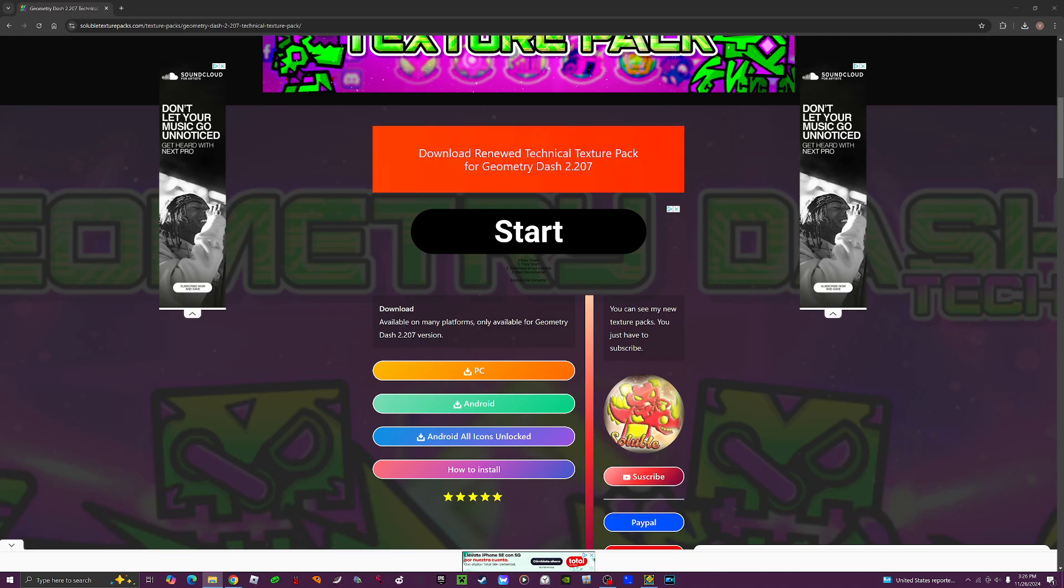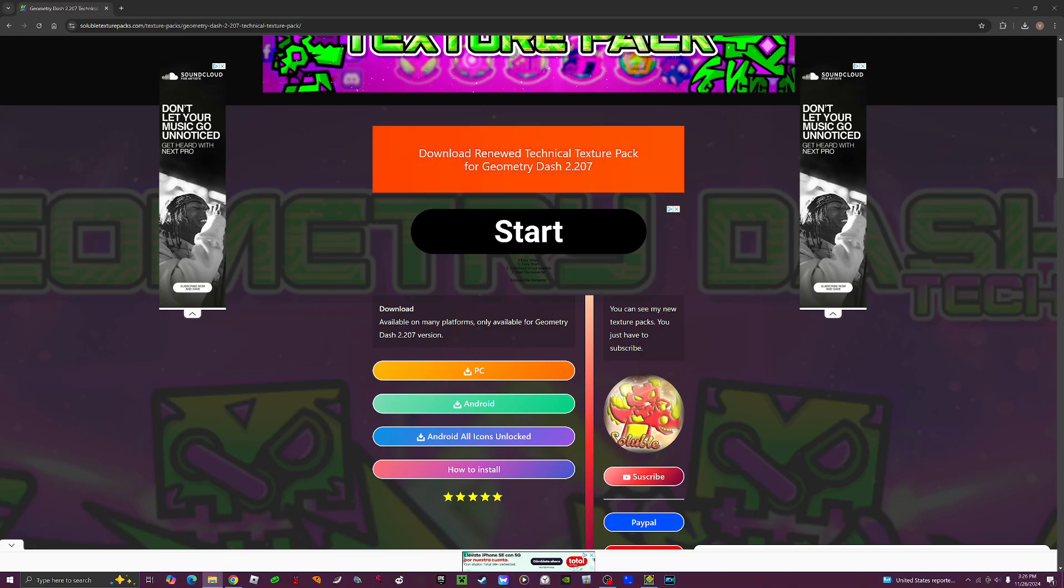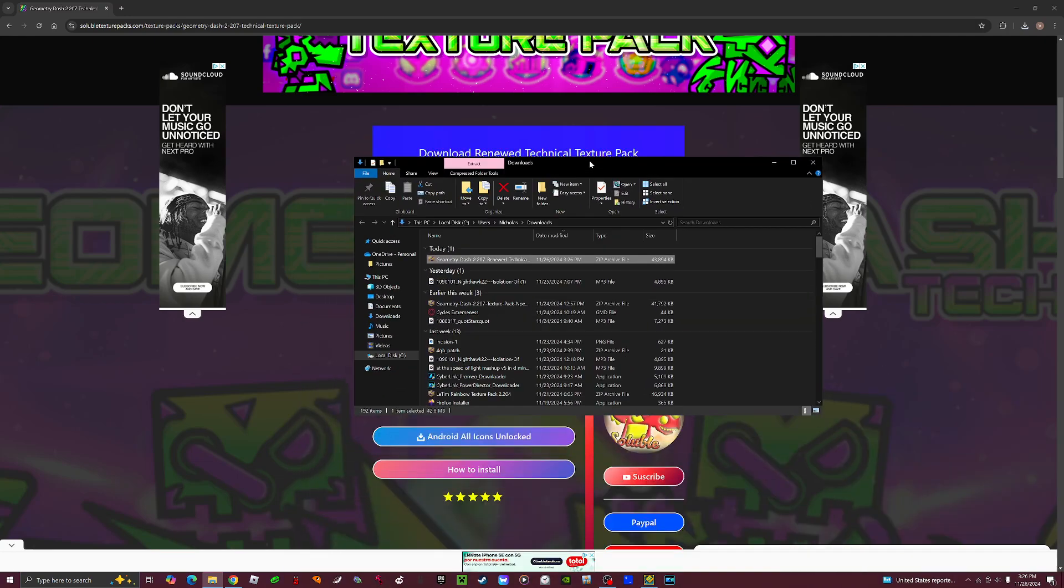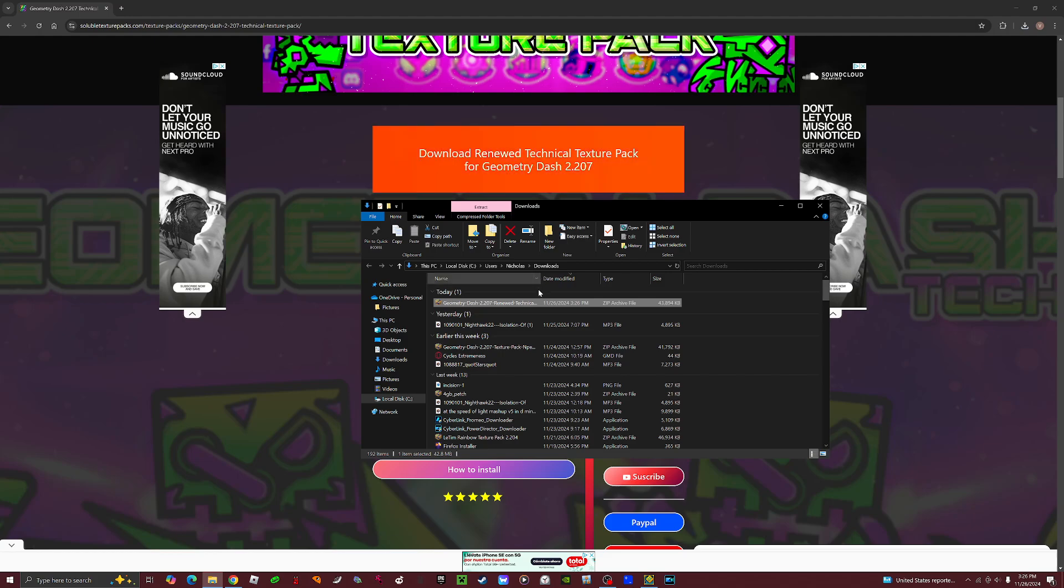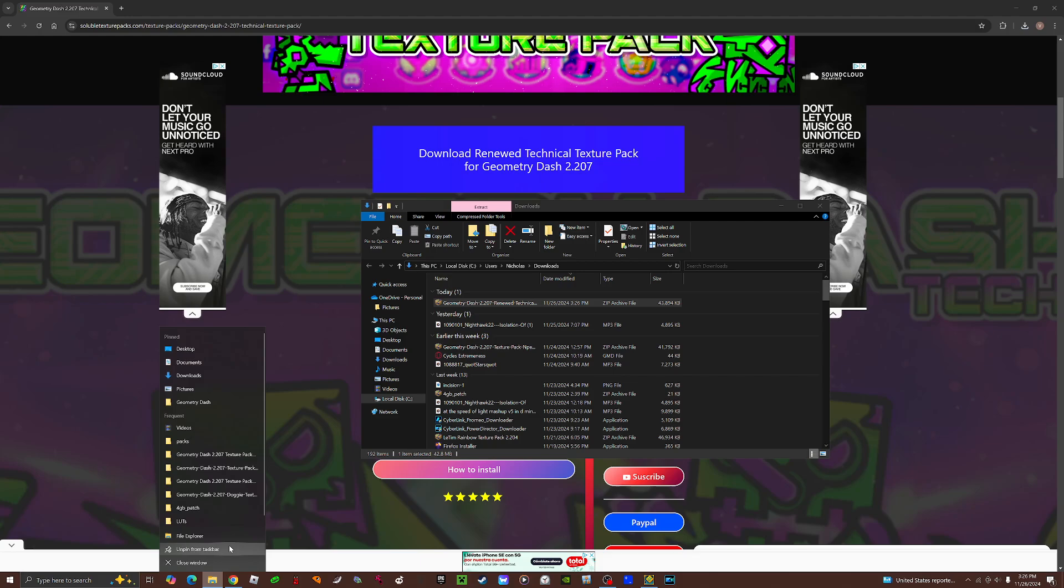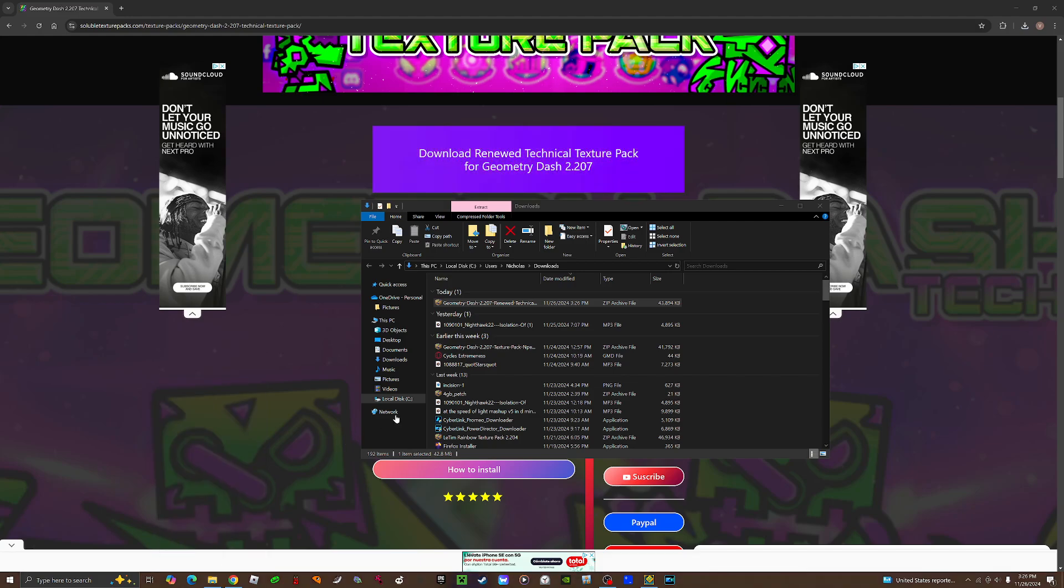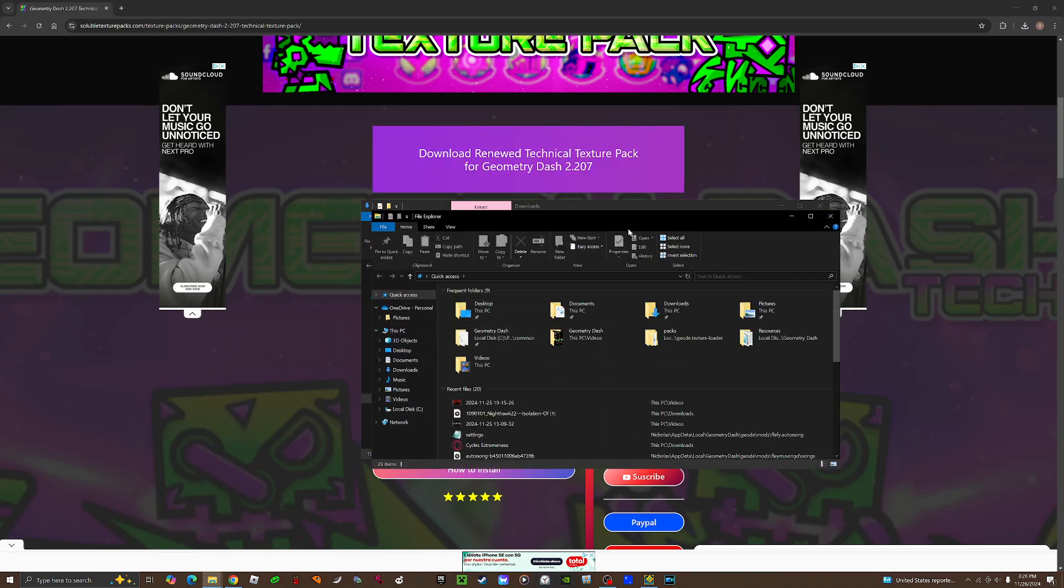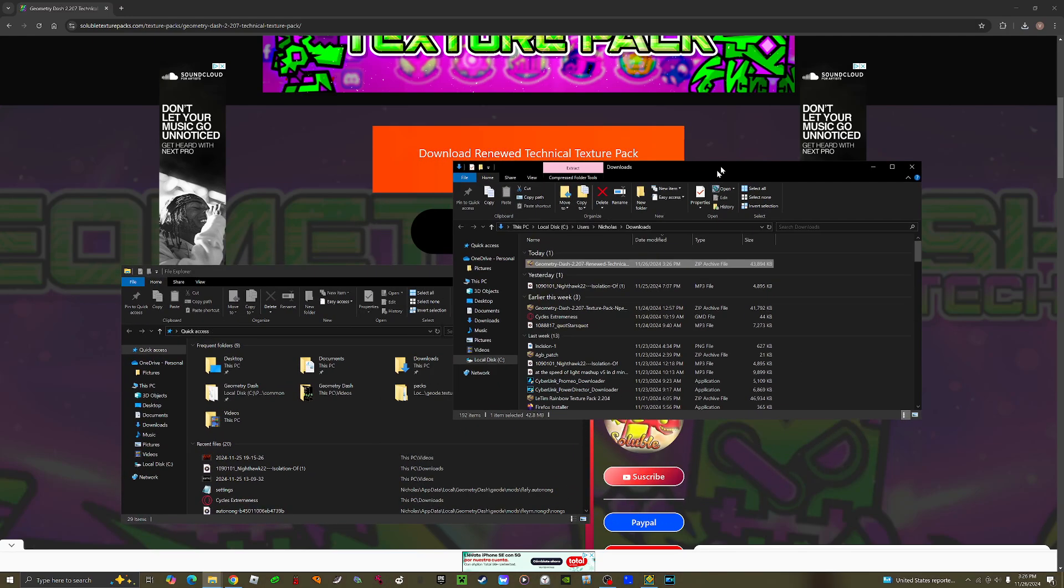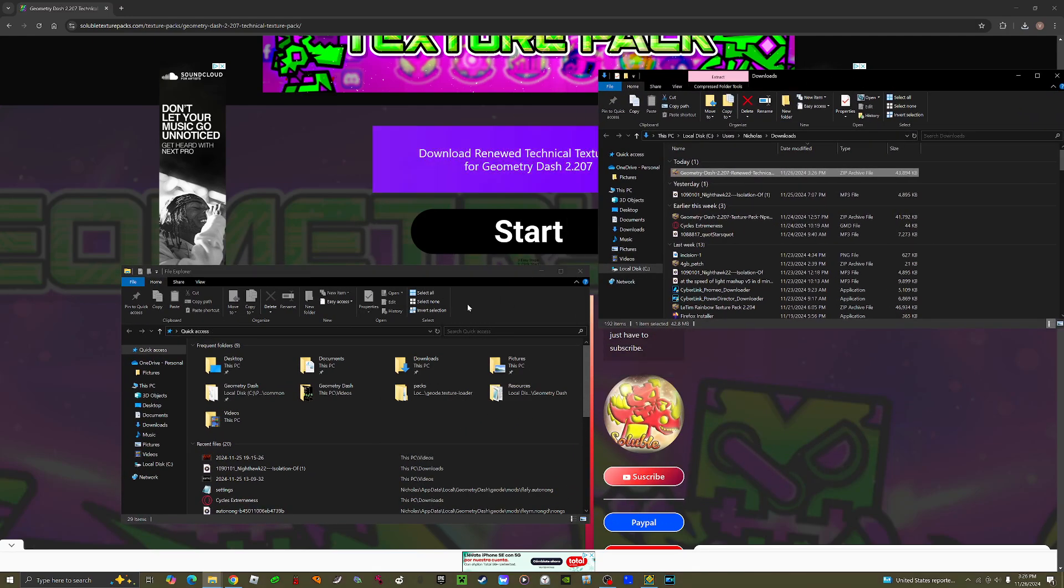So I got my technical texture pack over here. What you want to do is have another File Explorer window open. Then I'll